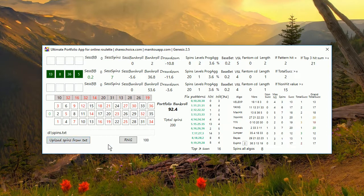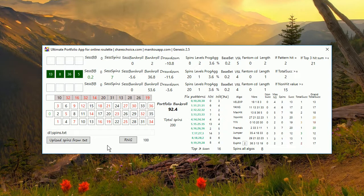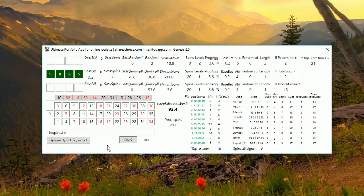I receive many questions whether it would be possible to upload spins from text file. Mostly you are able to download some spins from live casinos or online casinos and you would like to use these spins for testing your ideas and systems.